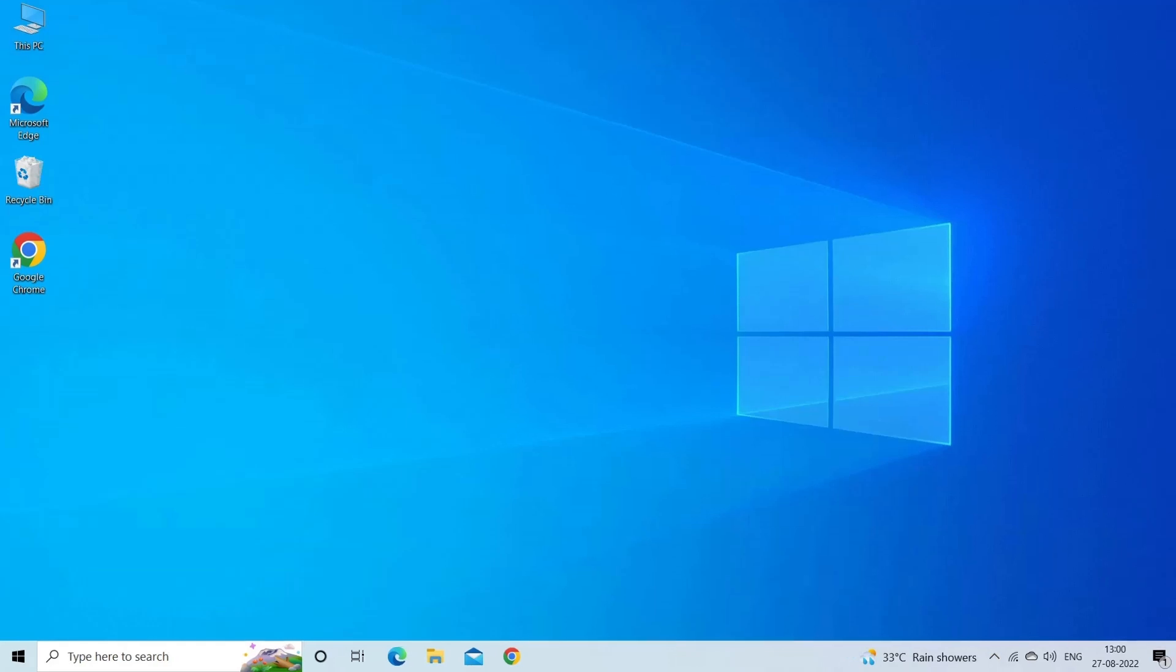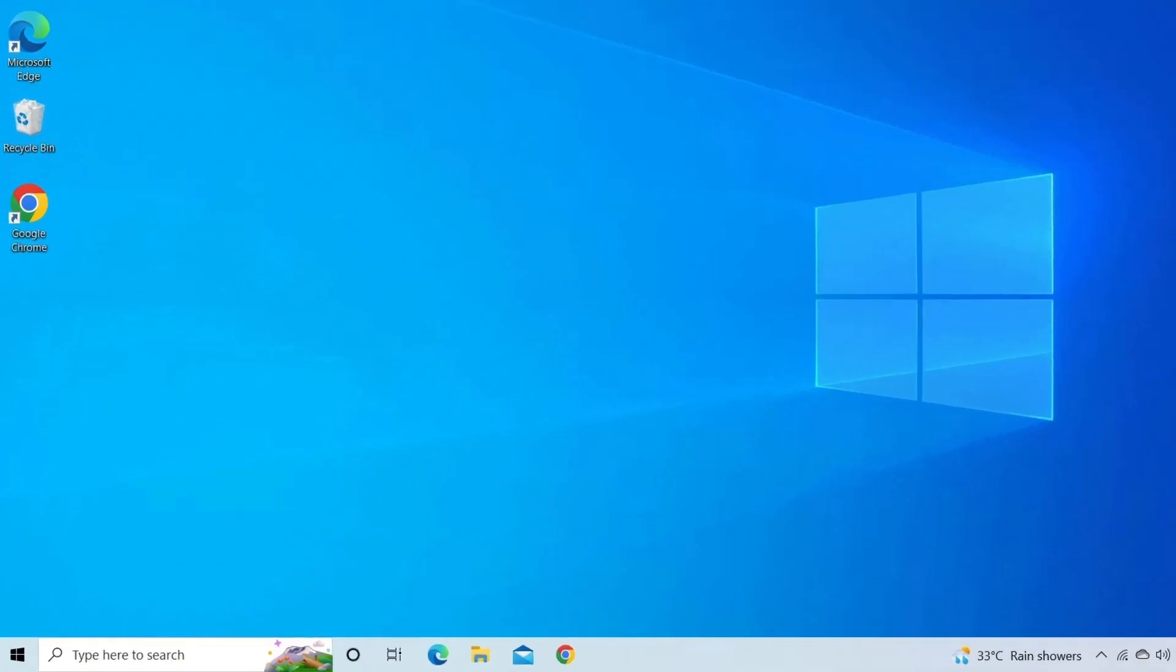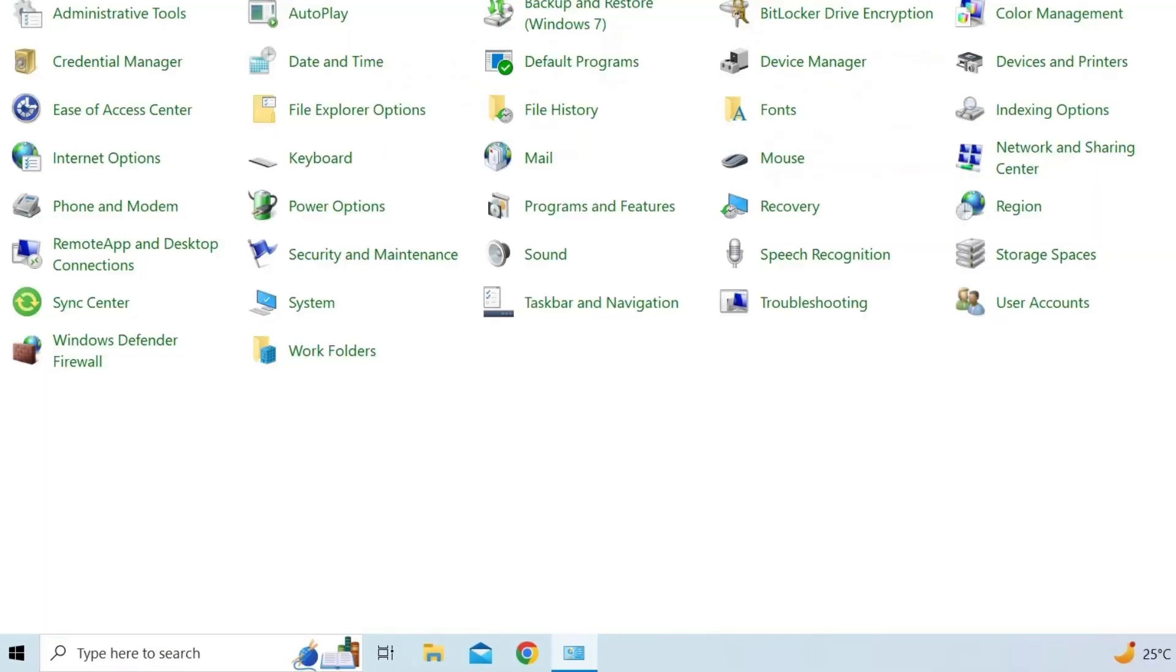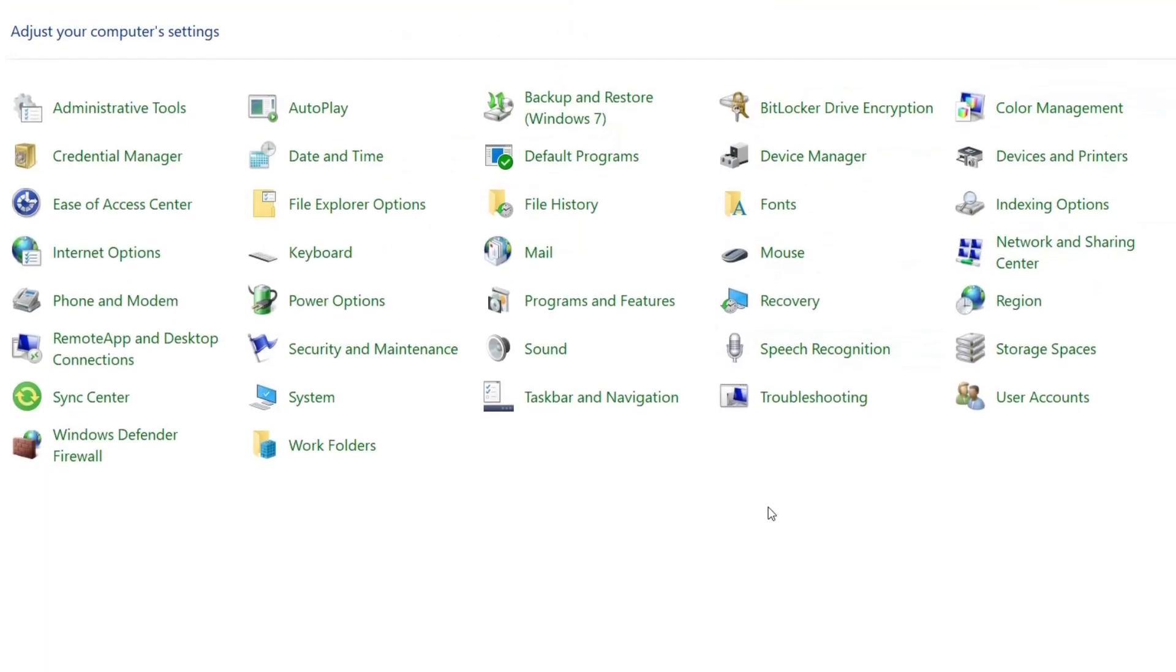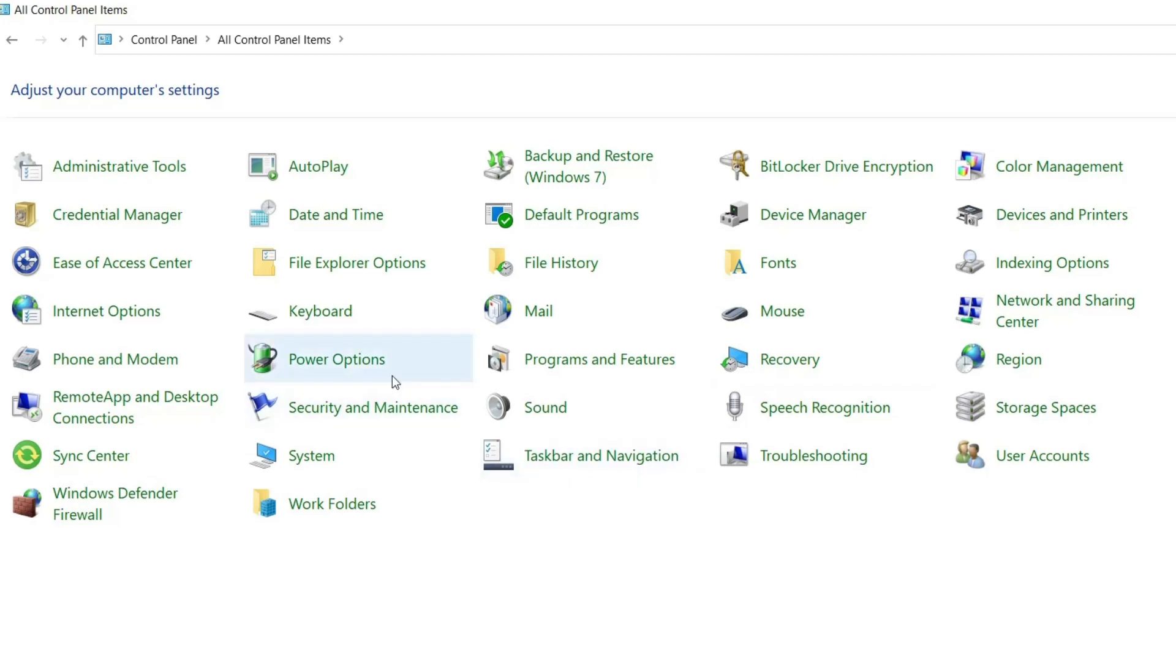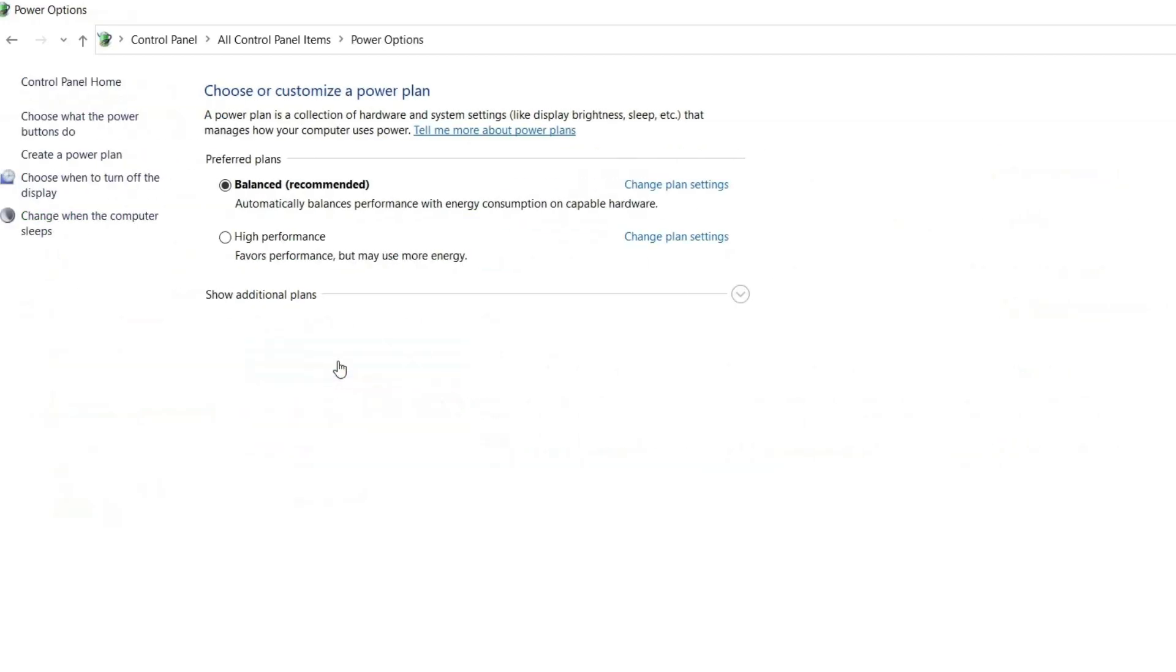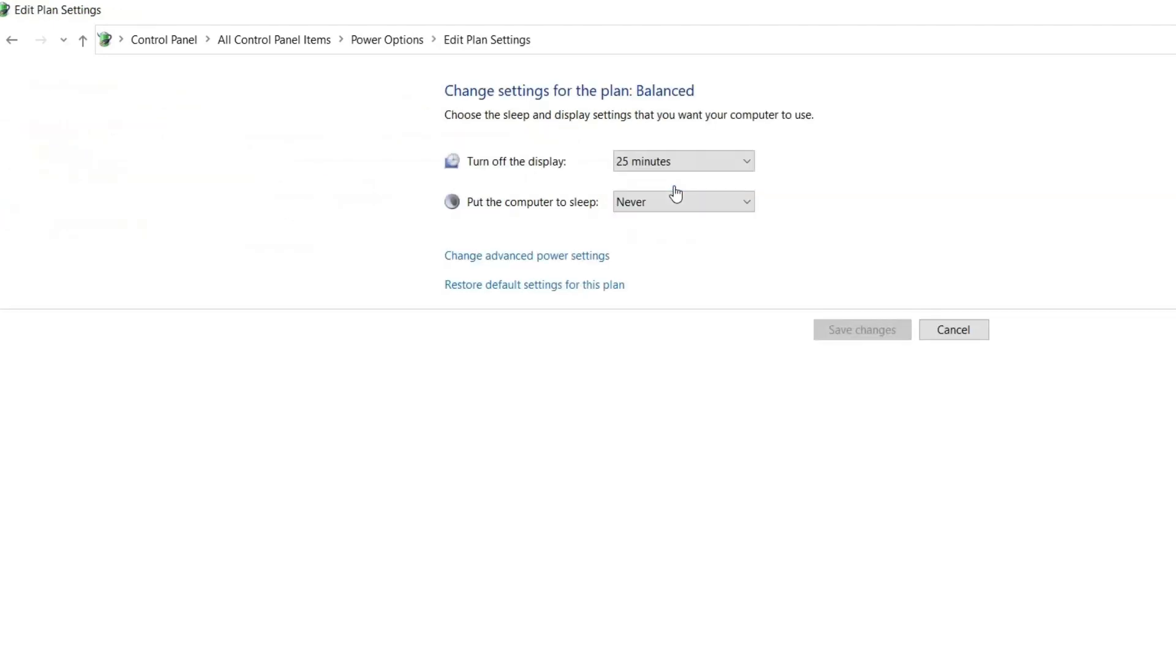Go to Windows Start, type Control Panel on the search box and double tap on the search result to open it. Select Power Options from the appeared list. Next, tap the Change plan settings option next to Balanced Recommended. Select Change advanced power settings option.